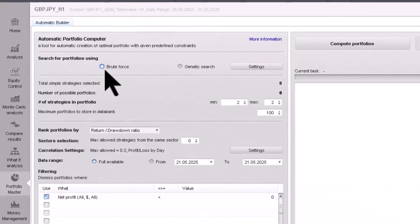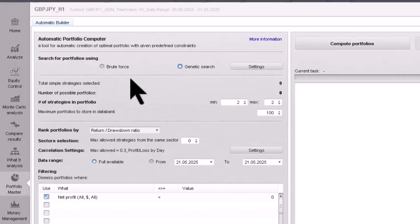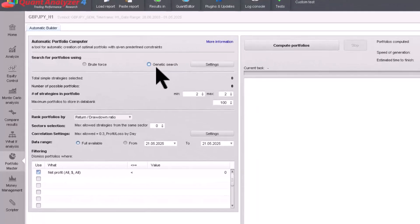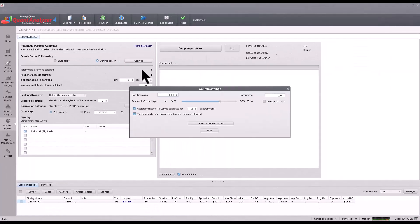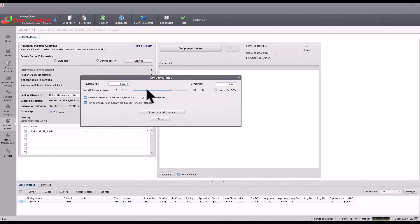You have two options to choose from: brute force or genetic search. Brute force will search through all possible combinations, while genetics does not have to search through all combinations. Since genetics can significantly speed up the process, I recommend choosing this particular option.